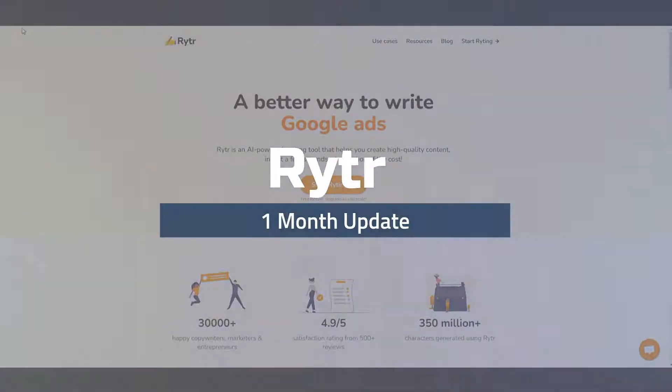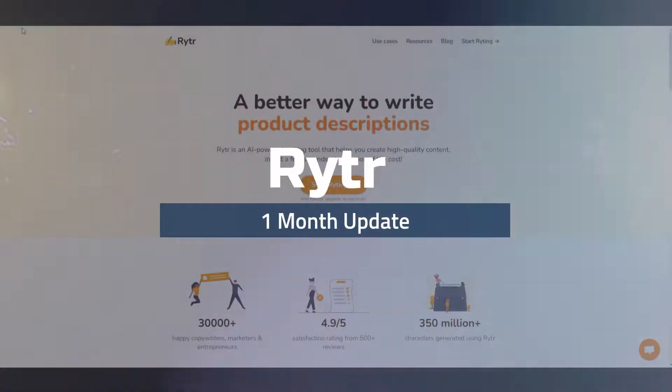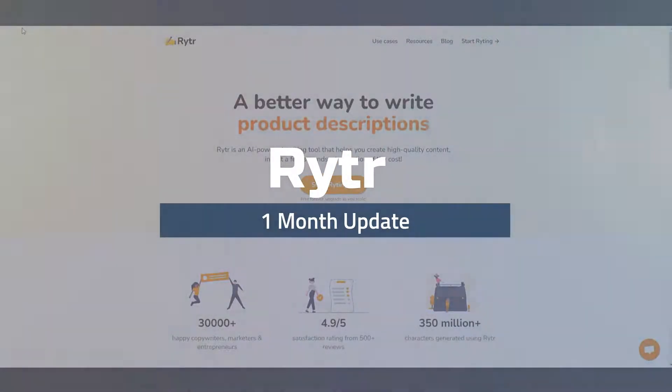Hi, in this video I'm going to be showing you how I use Rider, and it will be a one-month update on the software.